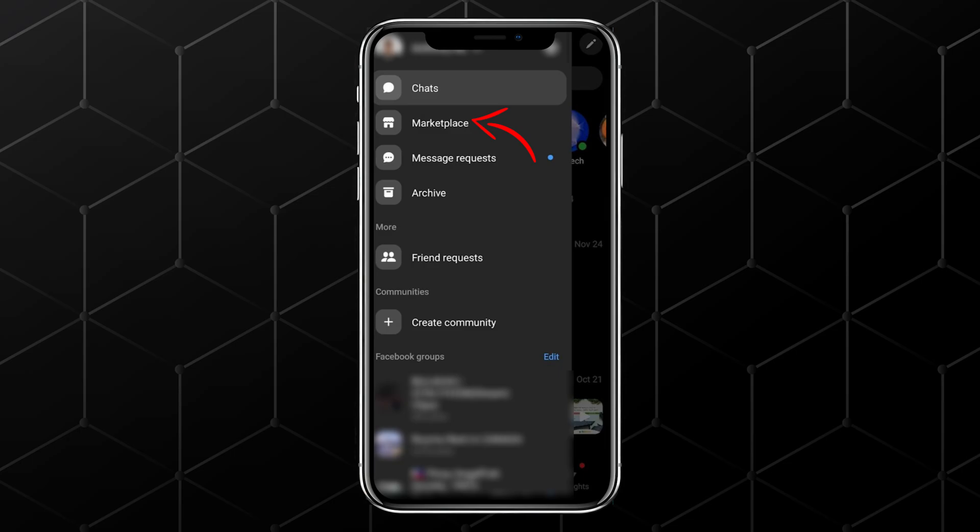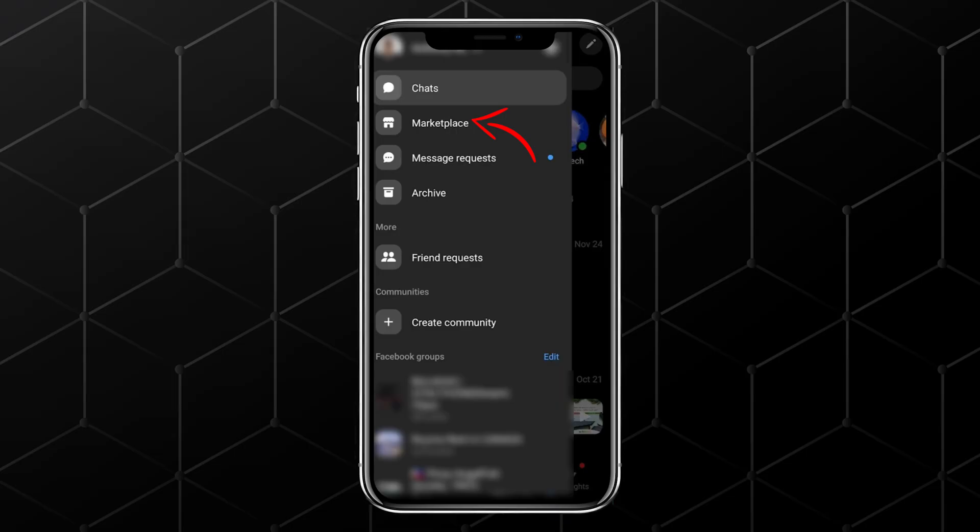From here, select Marketplace, which is located under the chat section. This will bring you to all of your Marketplace conversations.